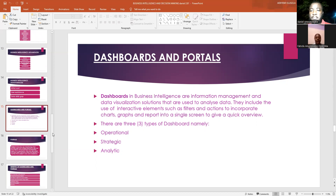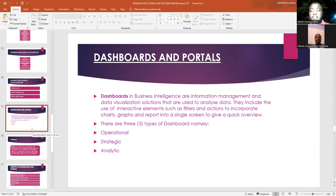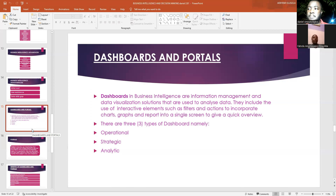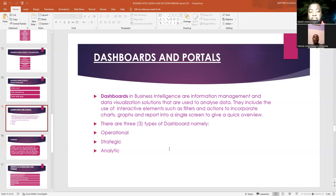We have three types of dashboards: the operational dashboard, the strategic dashboard, and the analytic dashboard. The advantages of dashboards include assisting shareholders to make data-driven, informed decisions. When they have all the information they need in one place it helps them make decisions quickly. It also saves time, as they don't need to go from one source to another searching for information — all they need is to go to the dashboard.